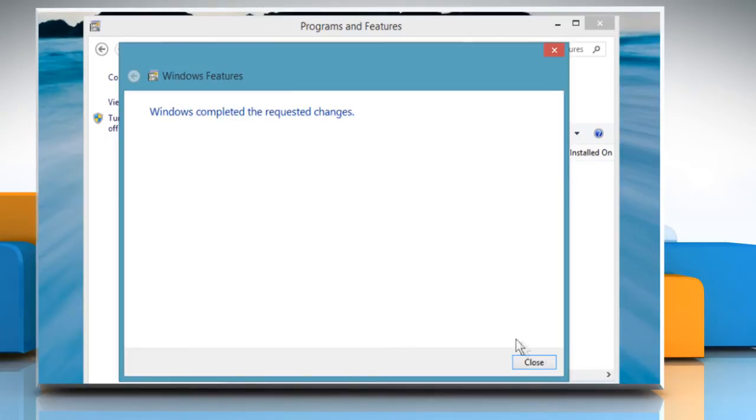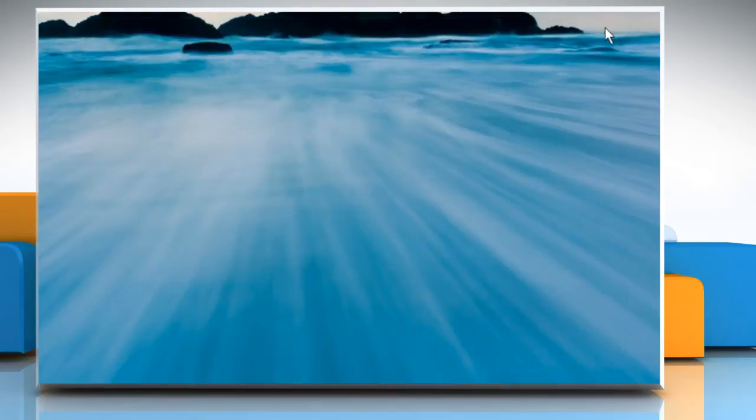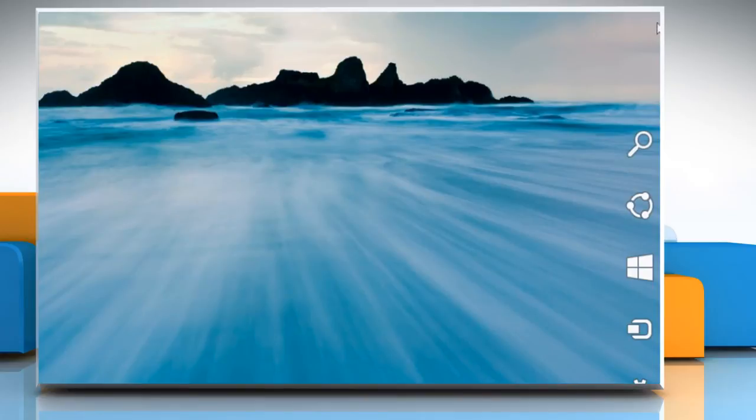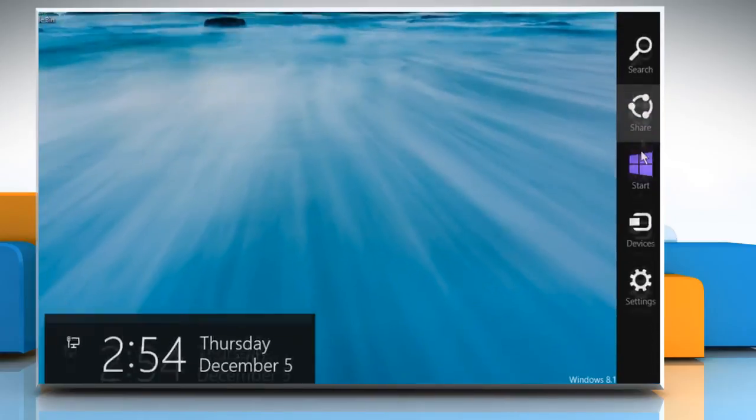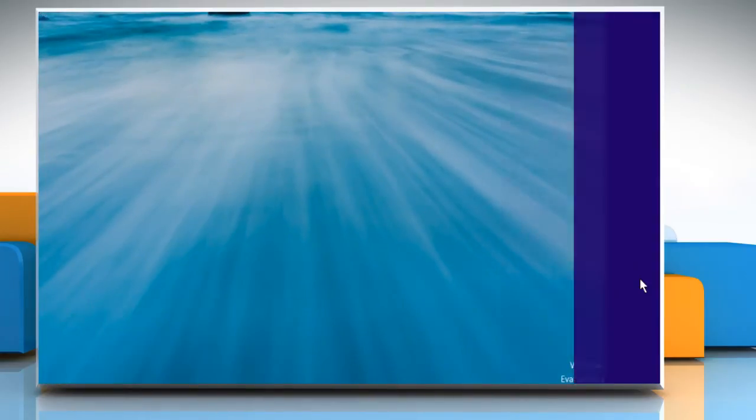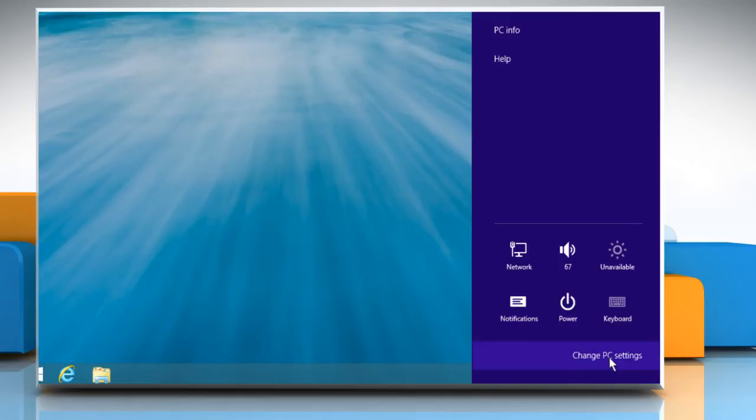Click Close and then close the Programs and Features window. Move the cursor to the top right corner of the window to display the charms menu. Click on the Settings charm and then click on Change PC settings.